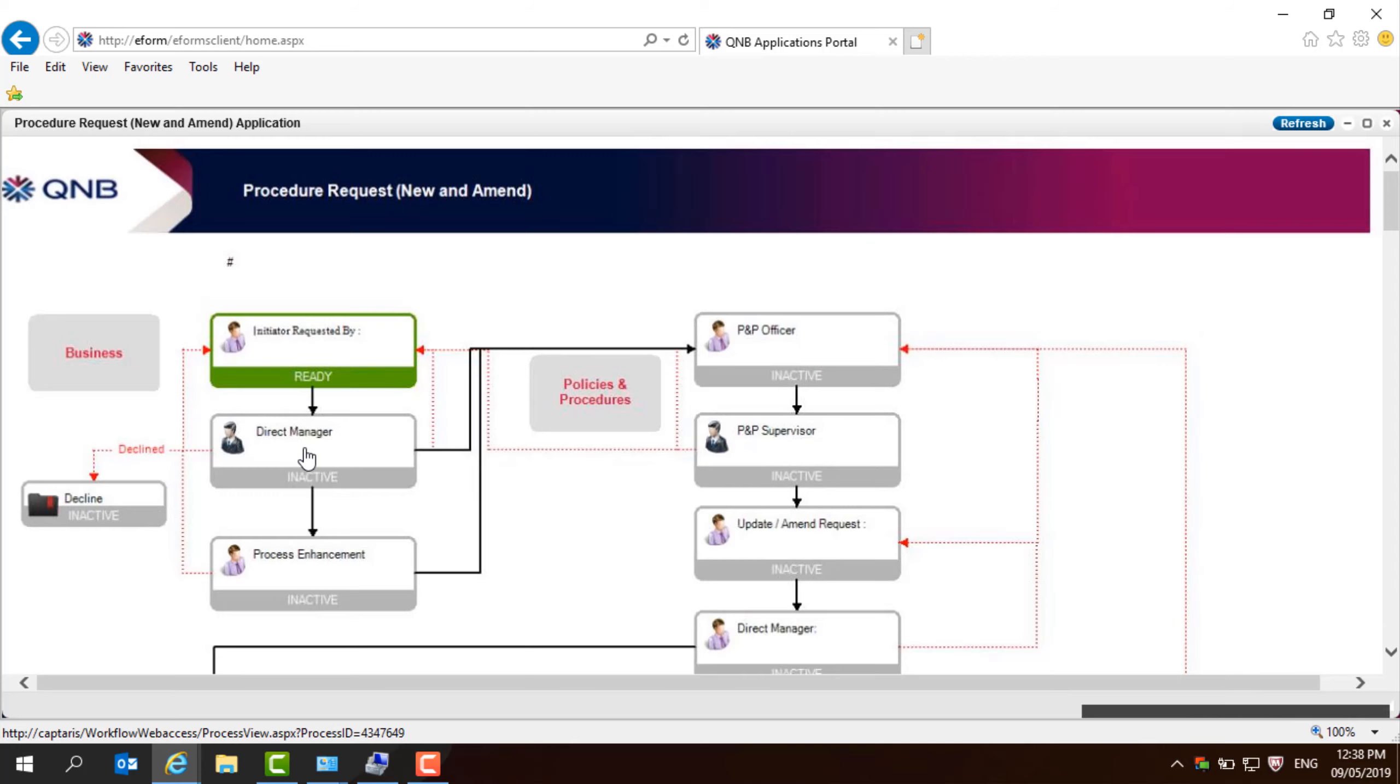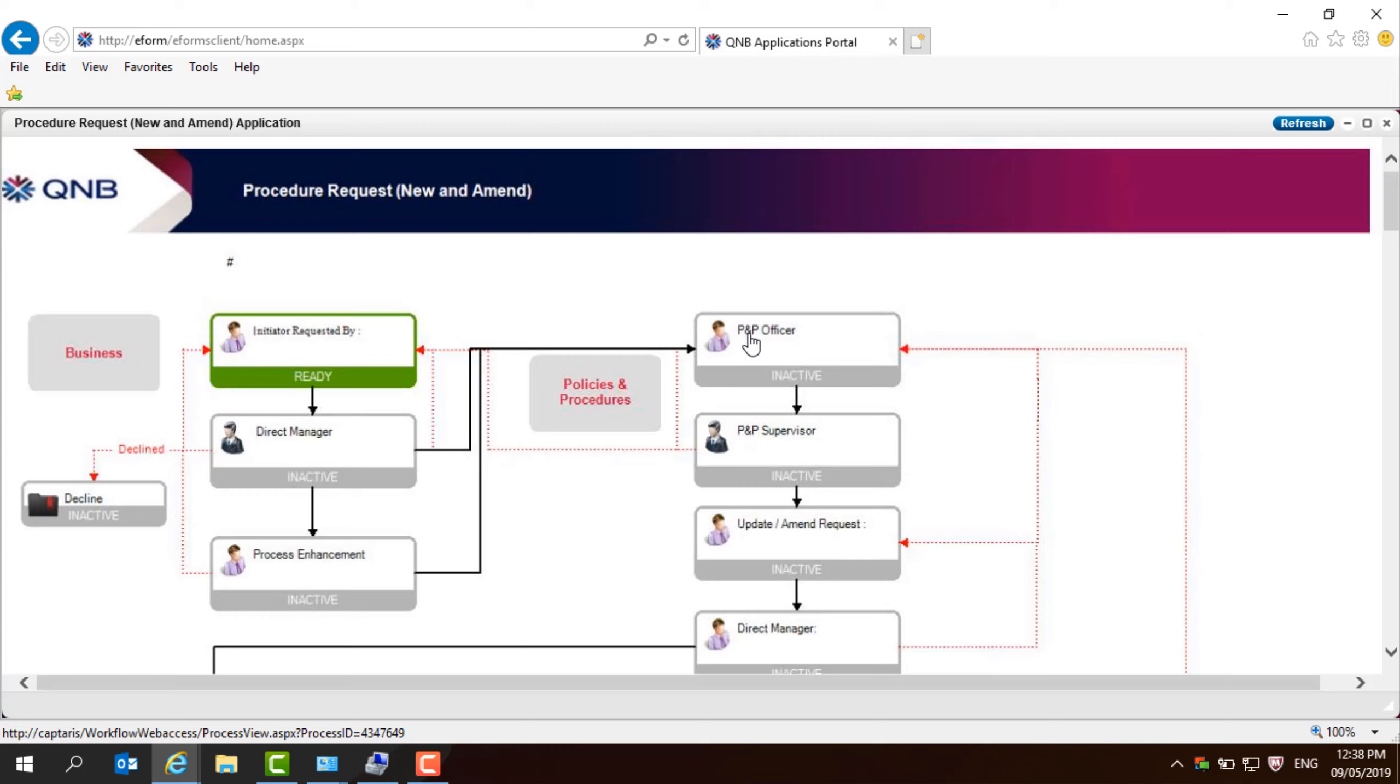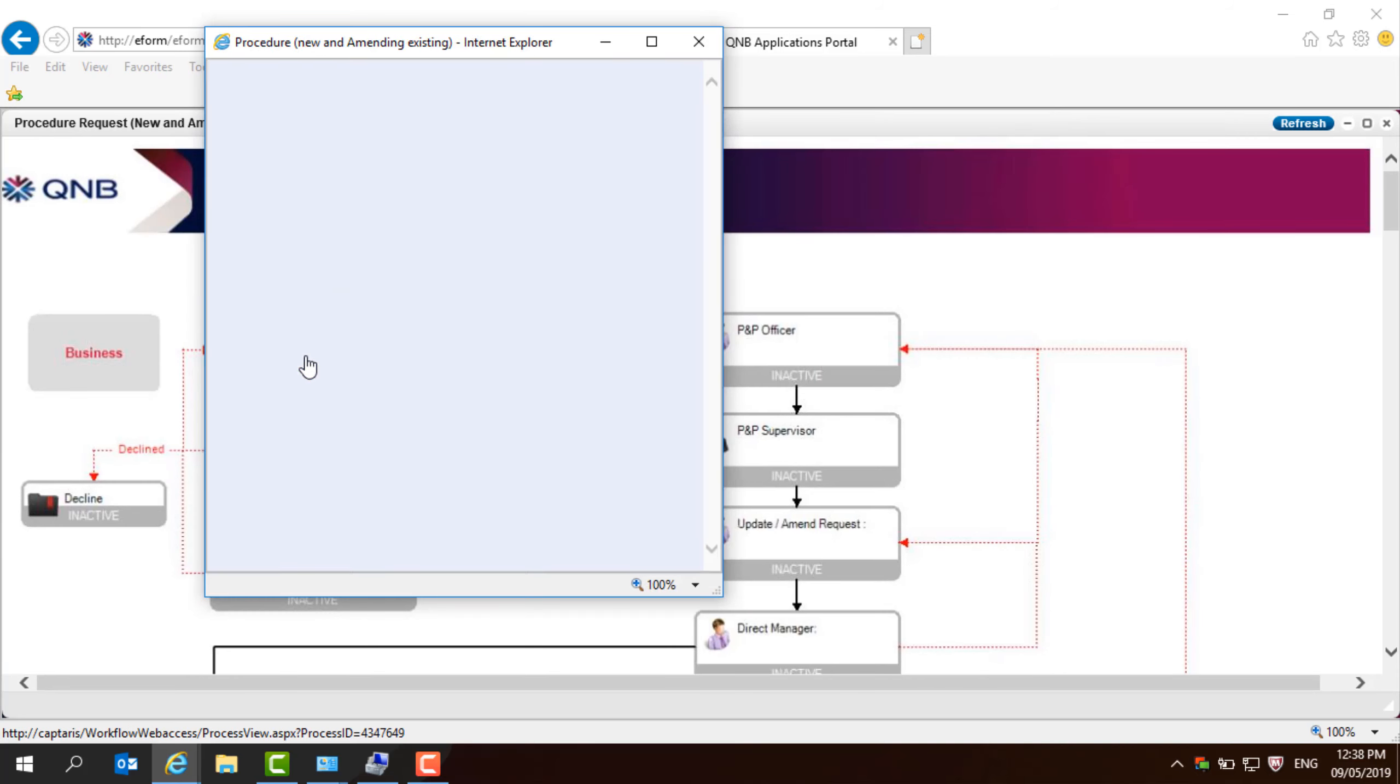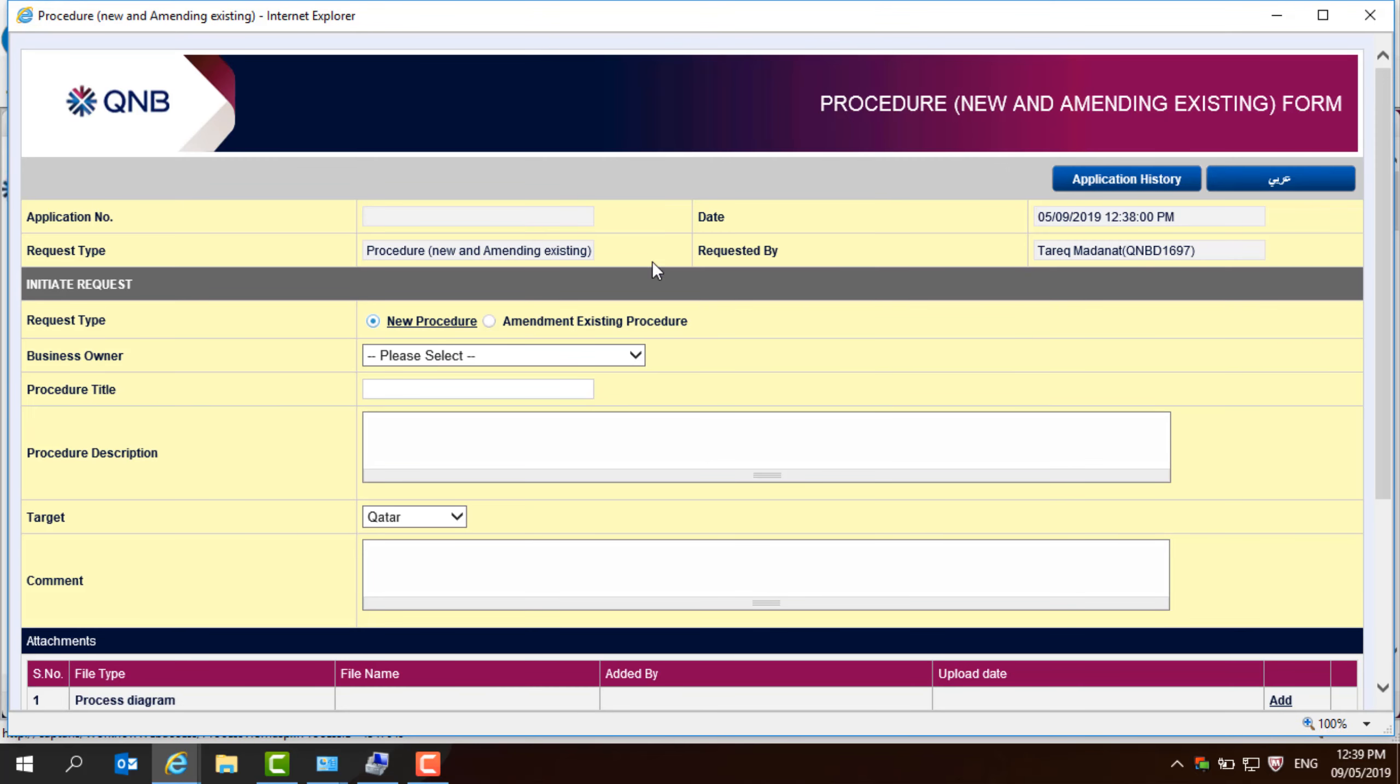Then it will go through the process enhancement team as retail branches or it will go directly to policies and procedures if this is not a retail procedure. So, pressing as an initiator will open this application form.